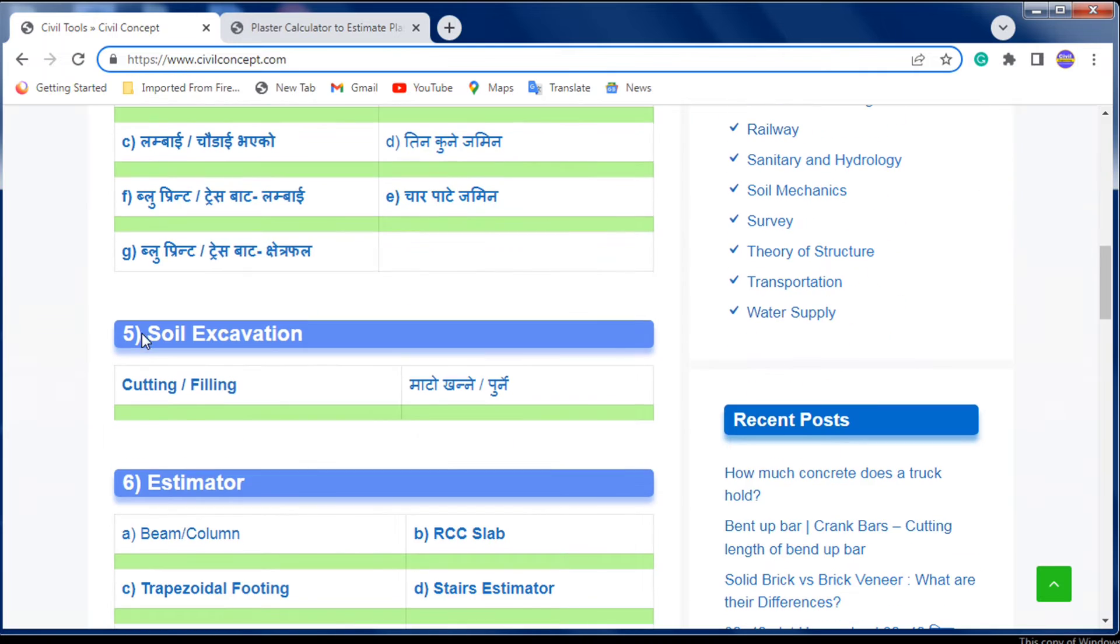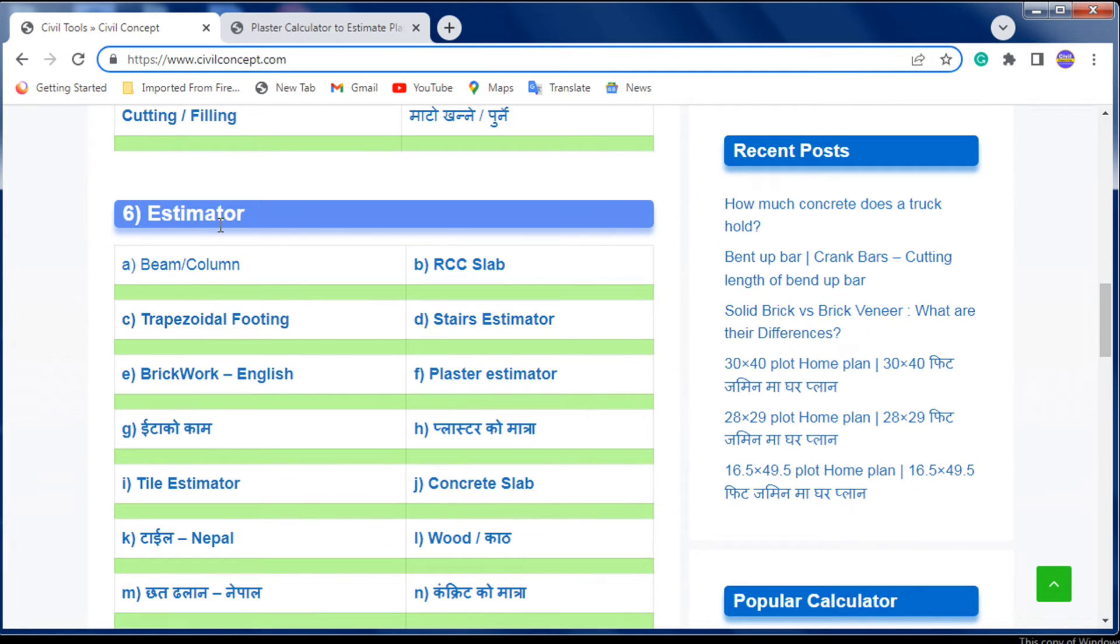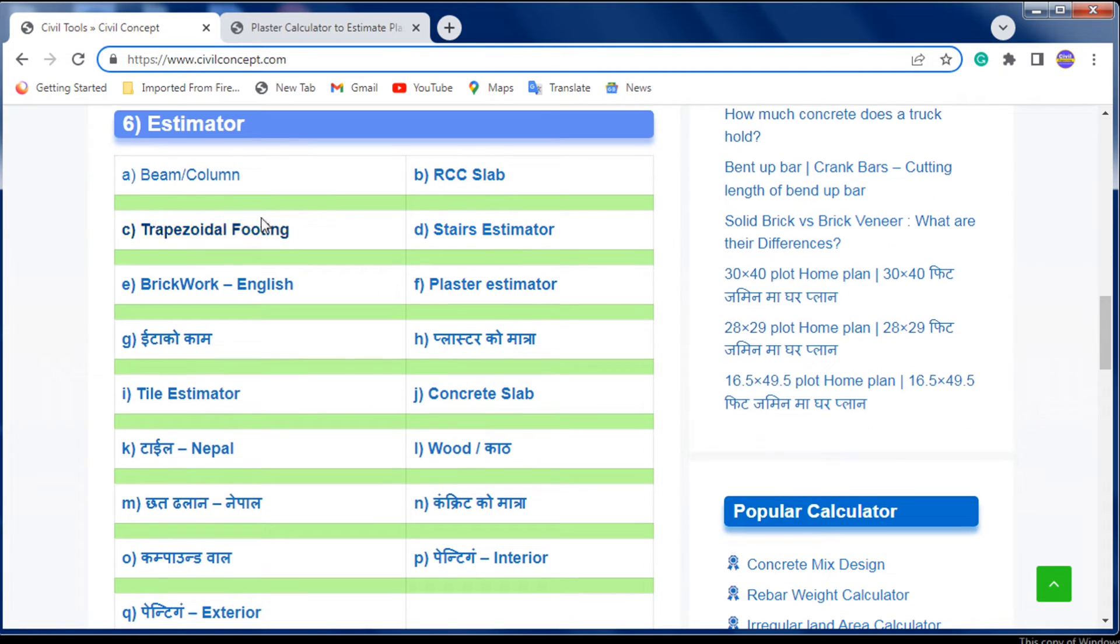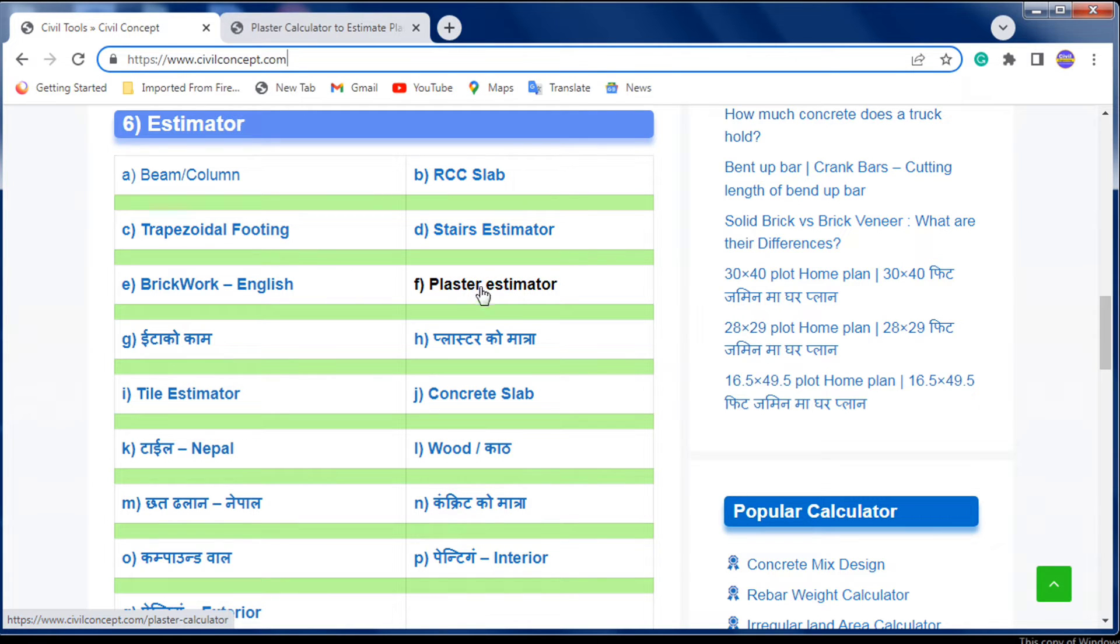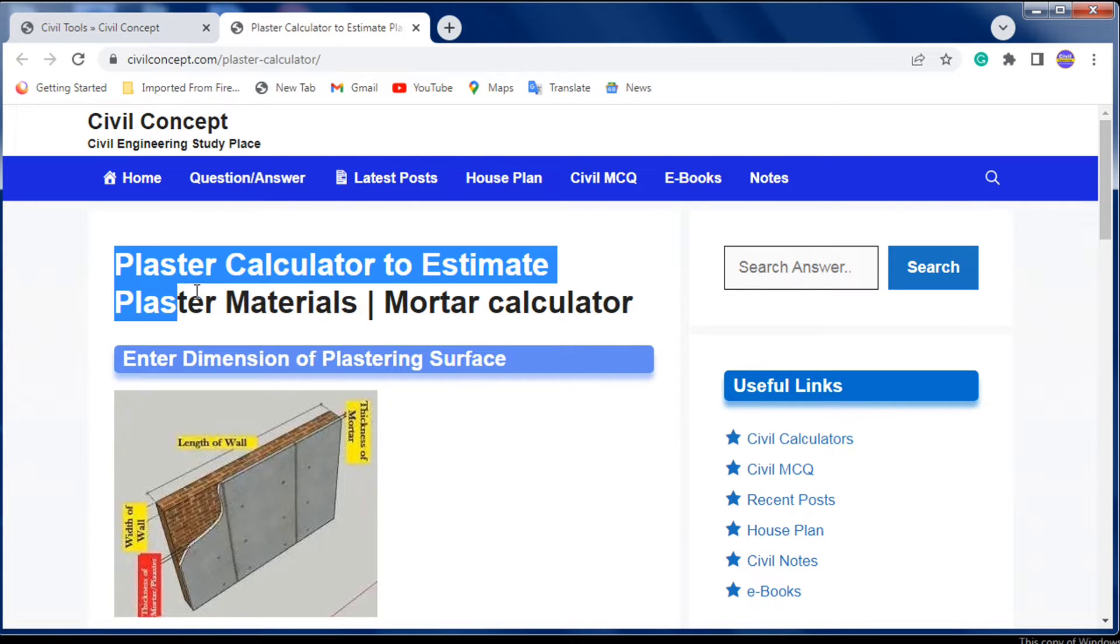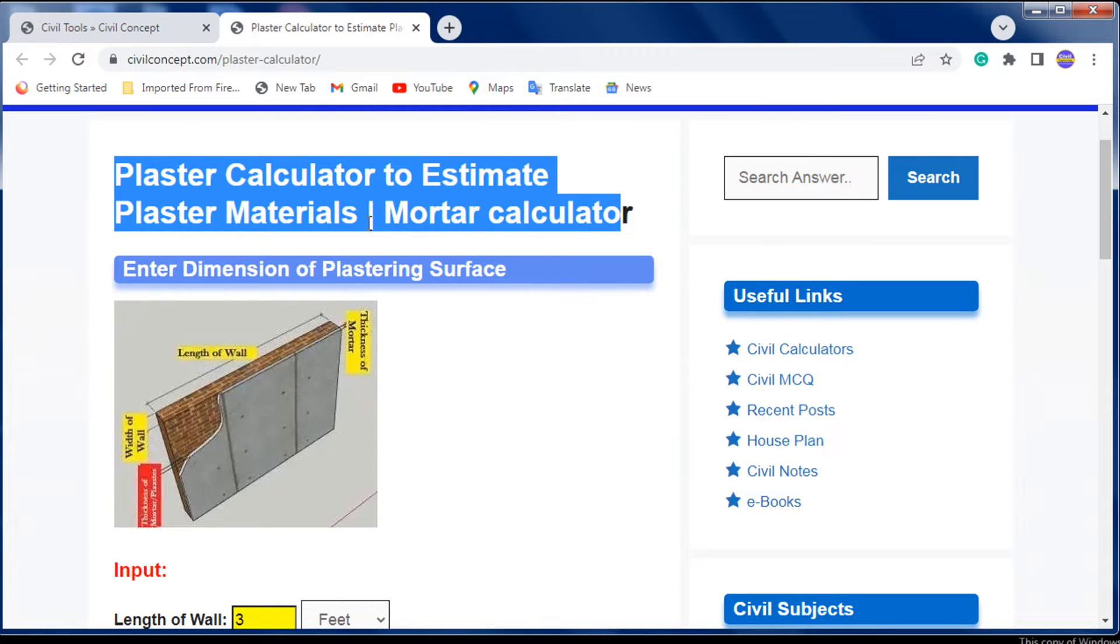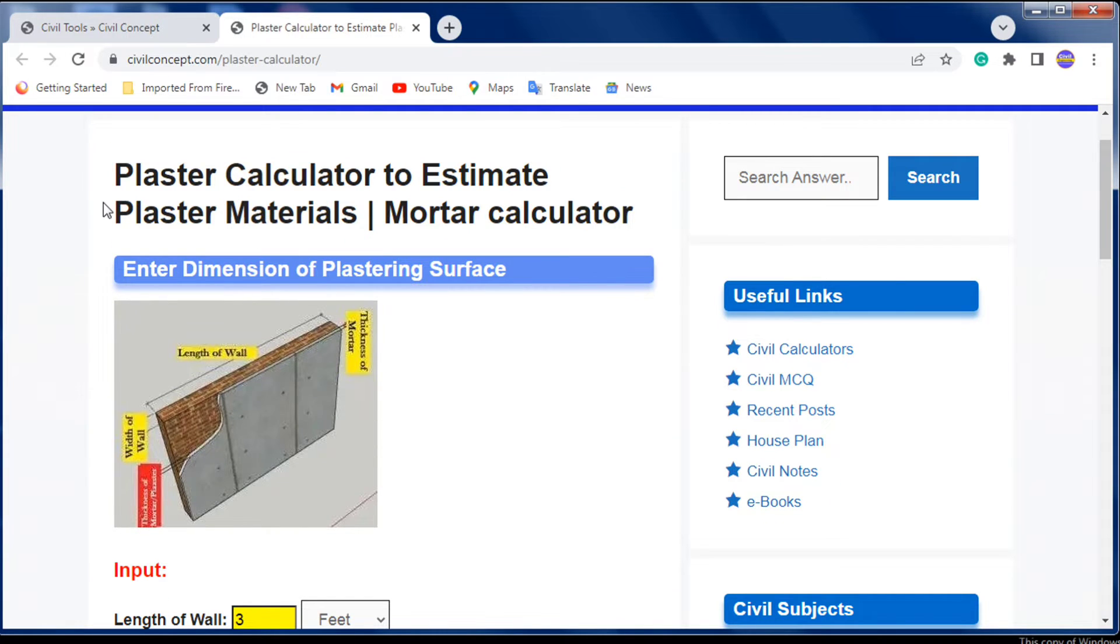In the estimator section, you can see the plaster estimator. Click on it and you'll reach this calculator - the plaster calculator to estimate plaster materials like cement, sand, etc.